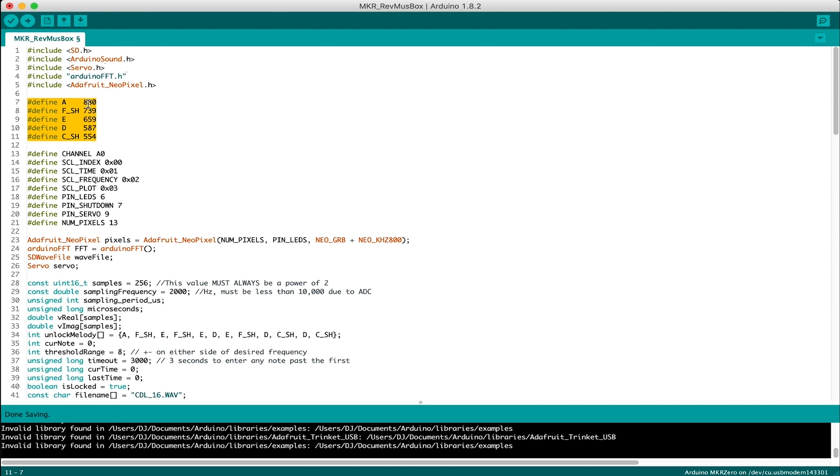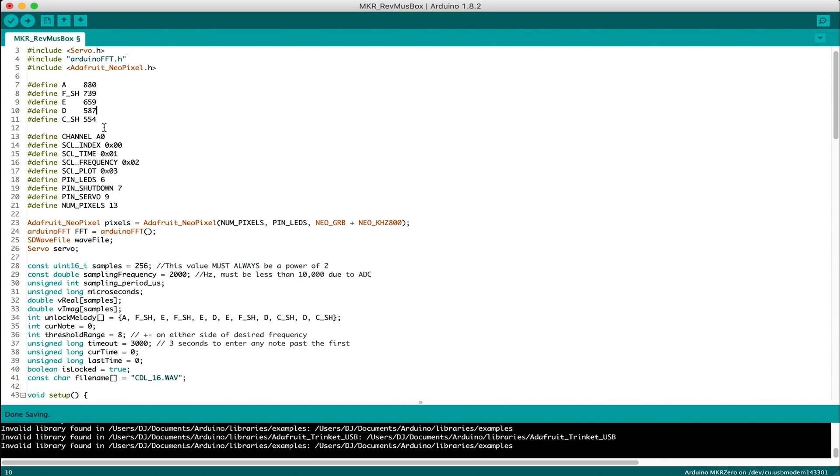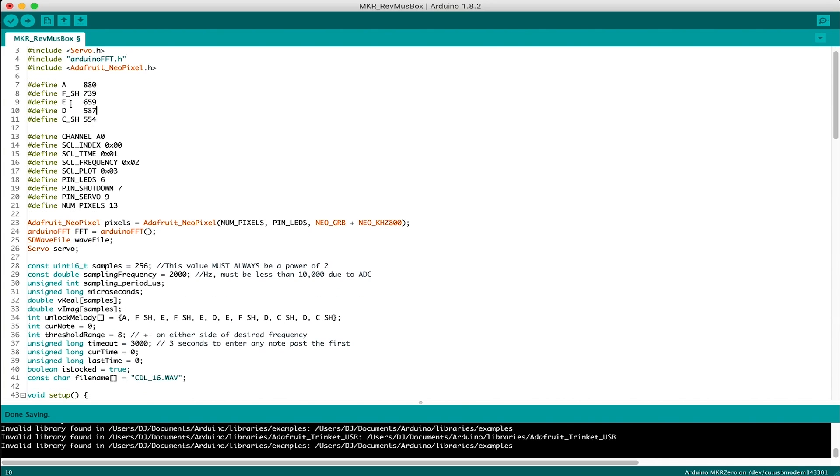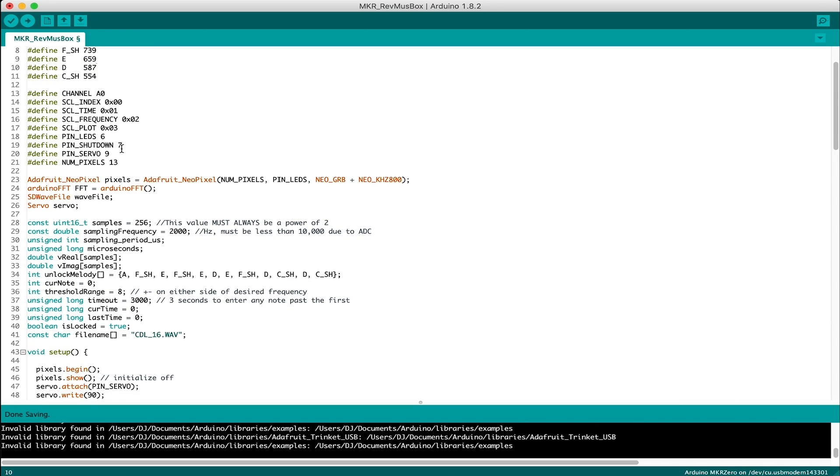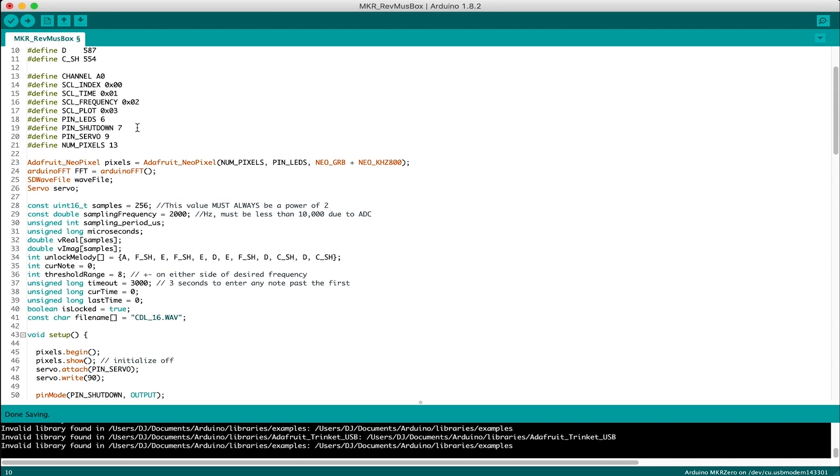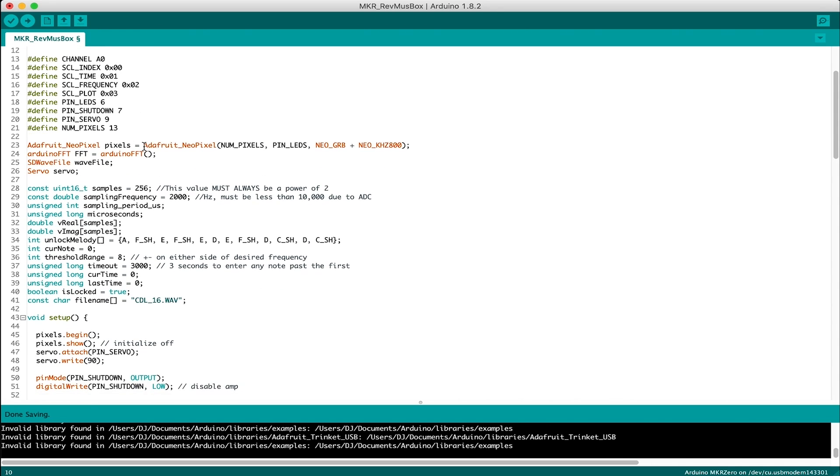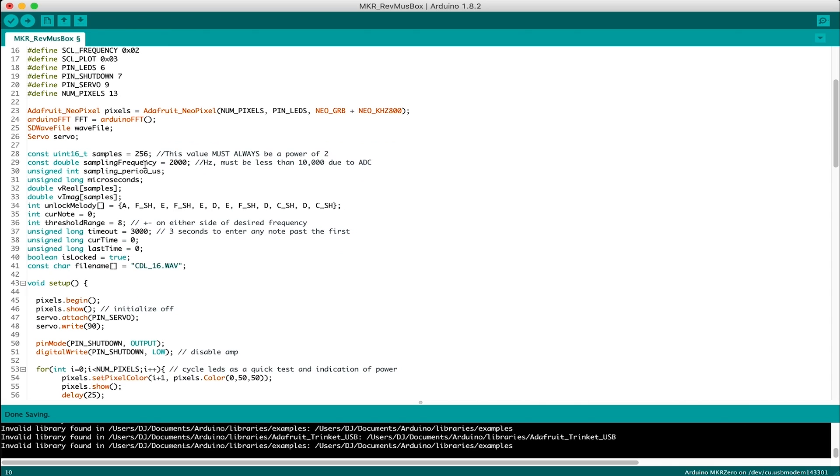So here are the fundamental frequencies of the notes that I'll be detecting. Now there are only five unique notes, but that's not the melody itself. Some couple things for pin definitions and our class objects for the various things we'll need. LEDs, FFT, audio, yada, yada, yada.